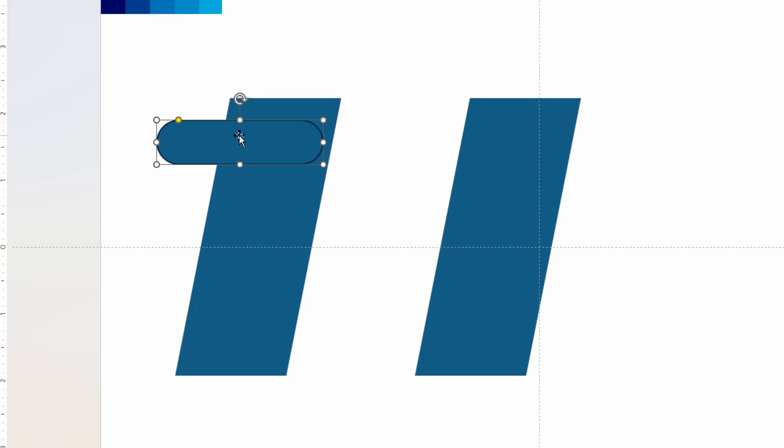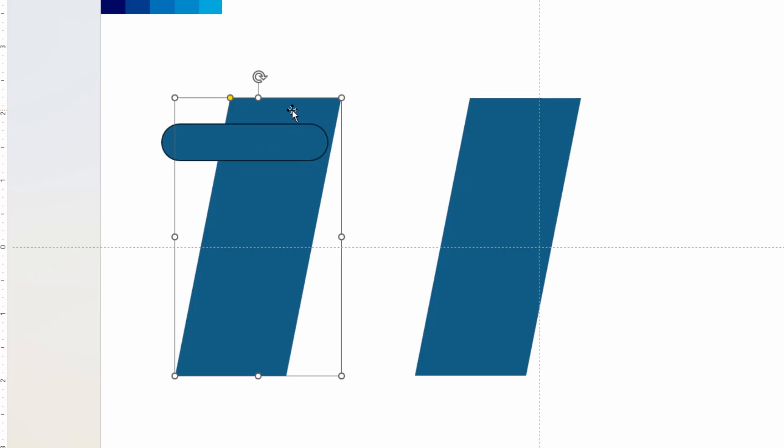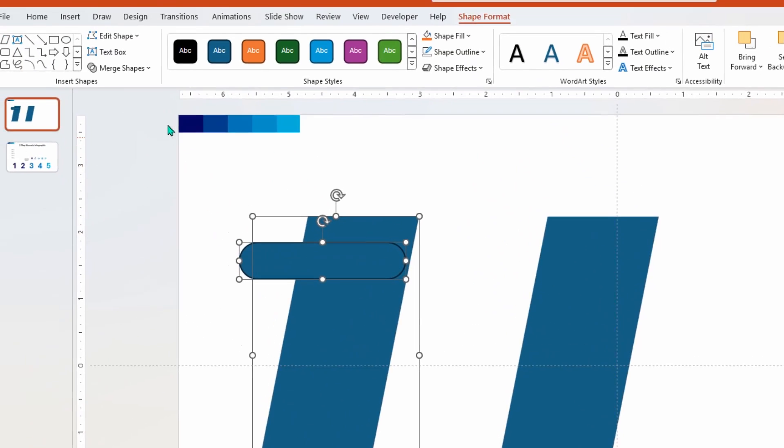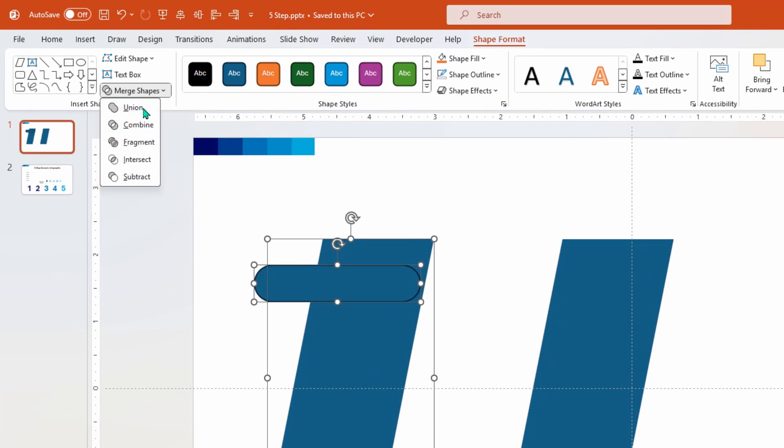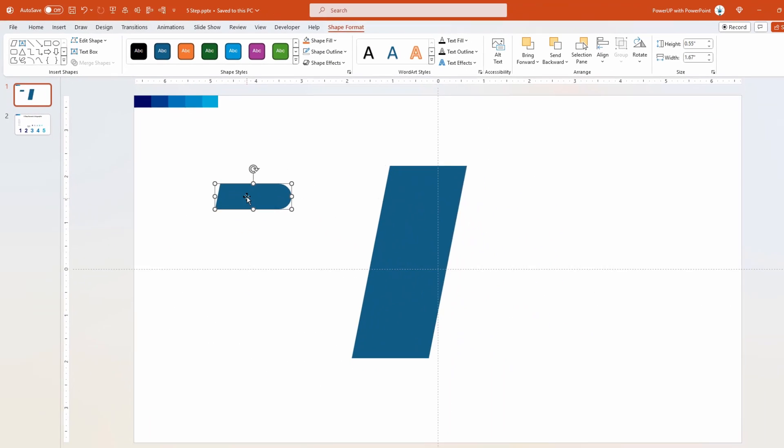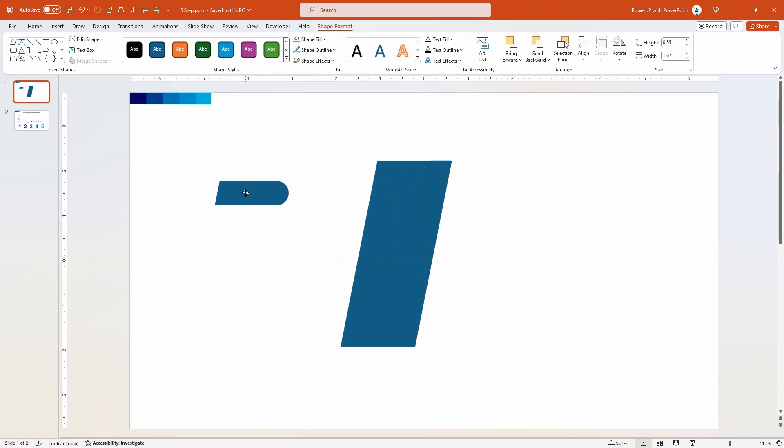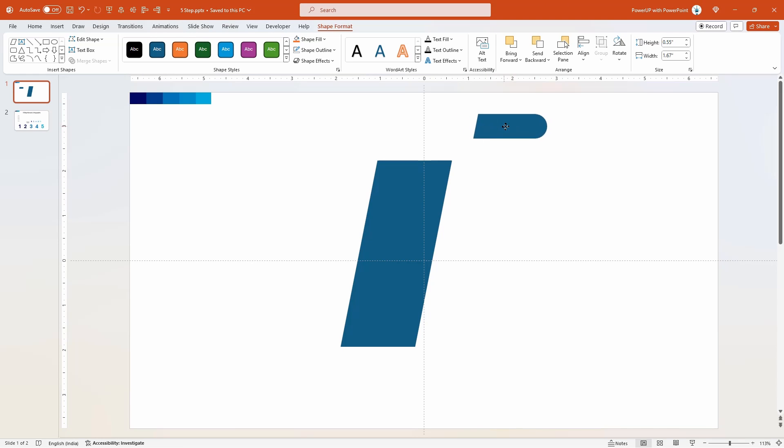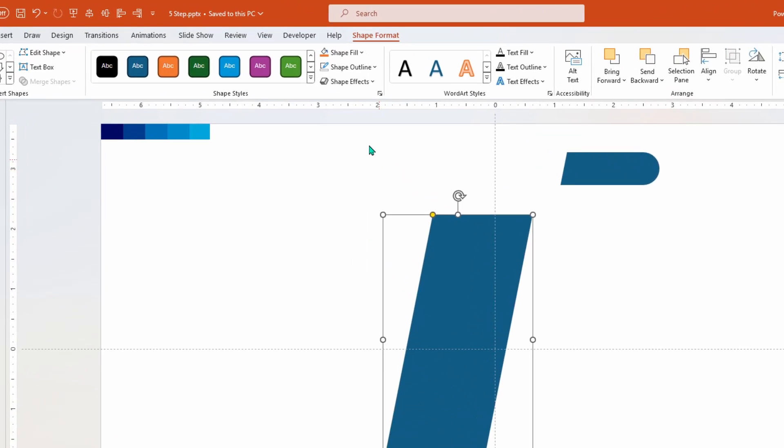Next select both these shapes and intersect them together. Let's keep this intersected shape away and we will use this shape at later stage in our design. Next select this parallelogram shape and change its fill color to white.